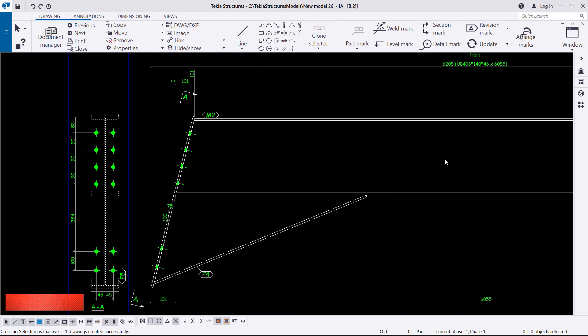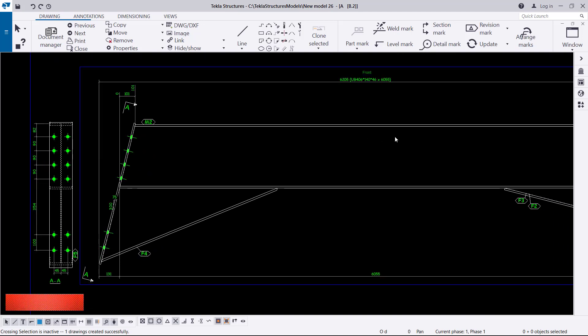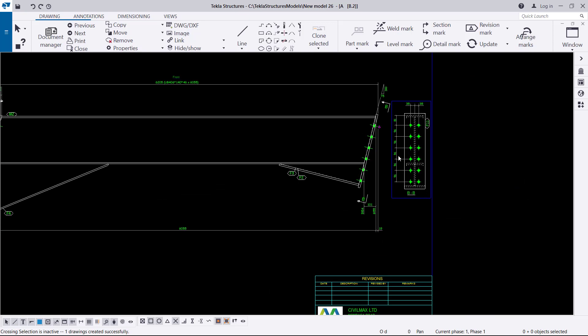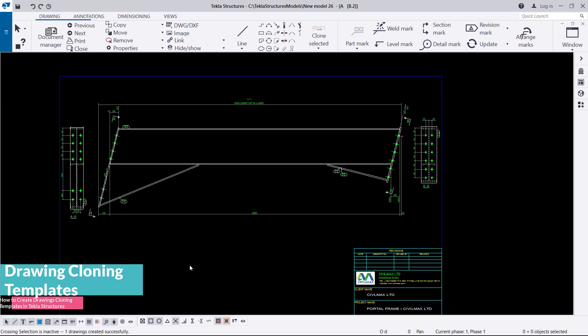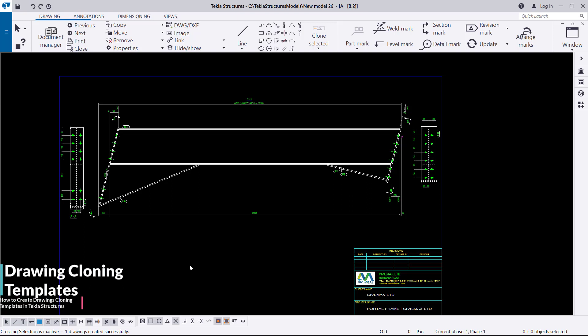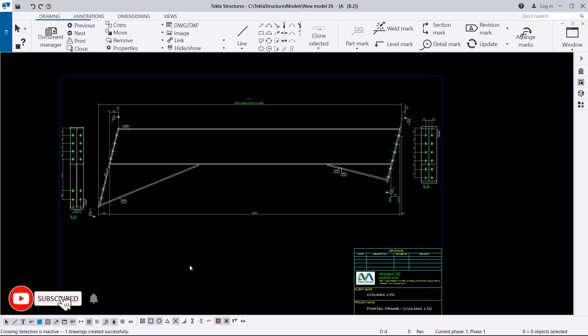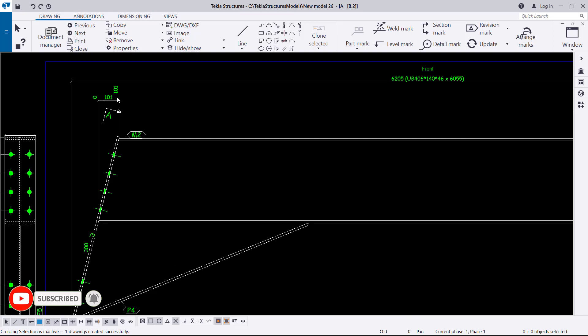We want to modify and describe the construction instructions for the next step you are going to create. This has been created but we don't see all the details here, so we want to add more details so that we create a template. Remember, you can only clone a beam to a beam - you cannot clone a beam to a column. A beam goes with a beam, a column goes with a column, a base plate goes with a base plate, and braces go with braces.